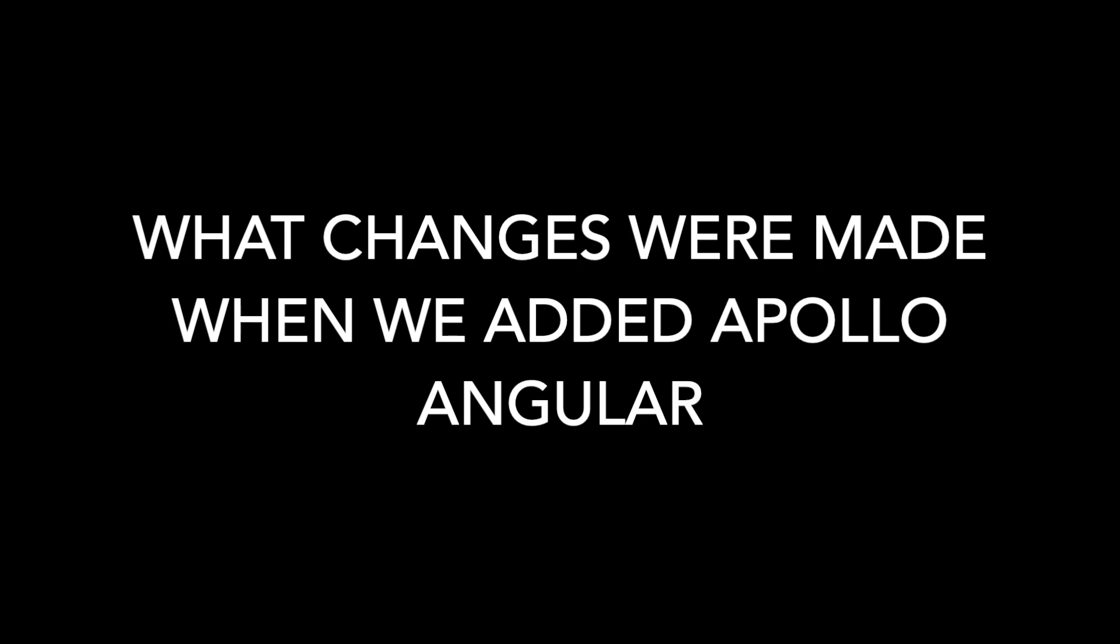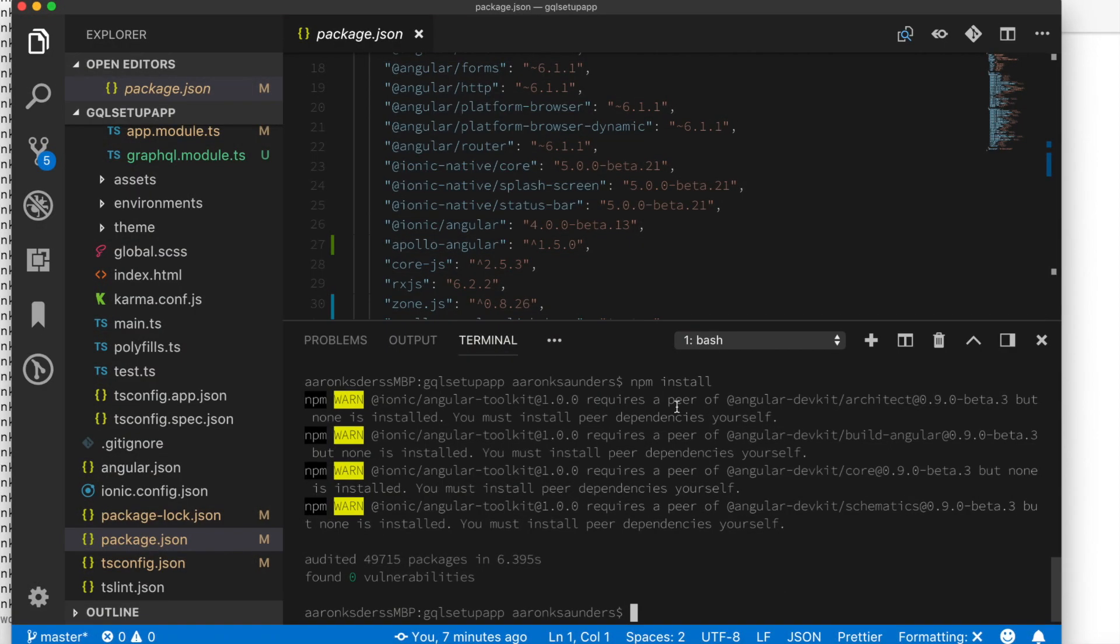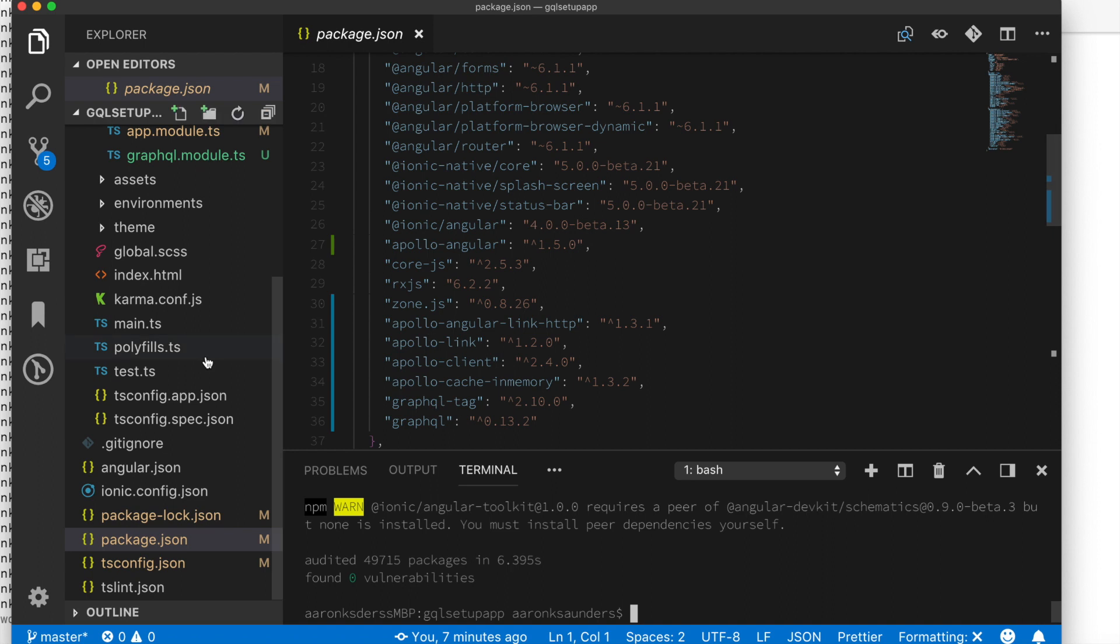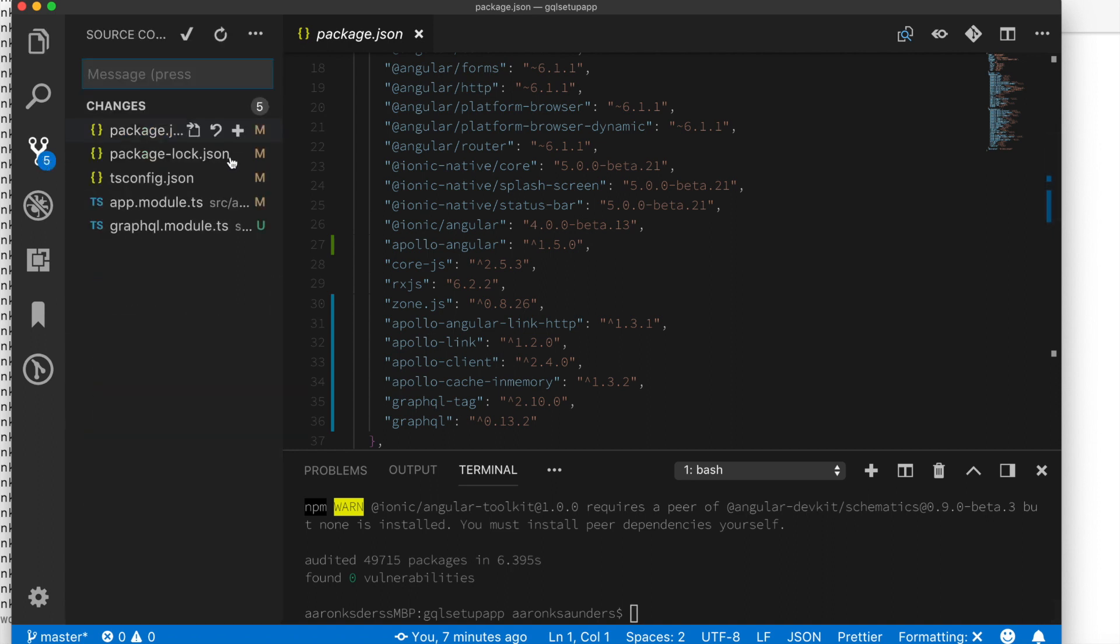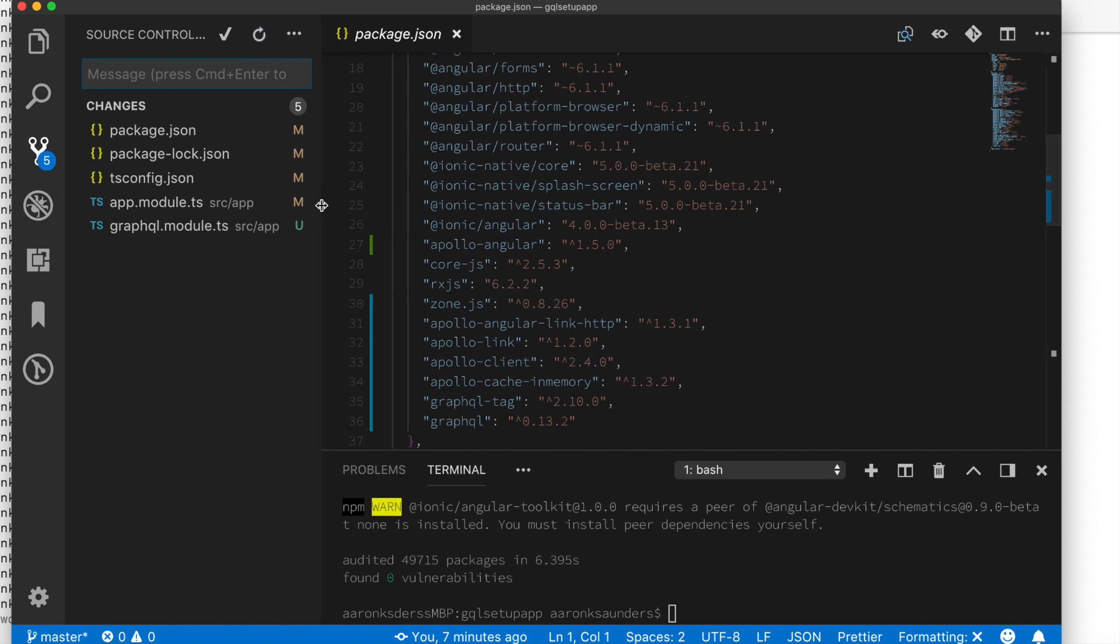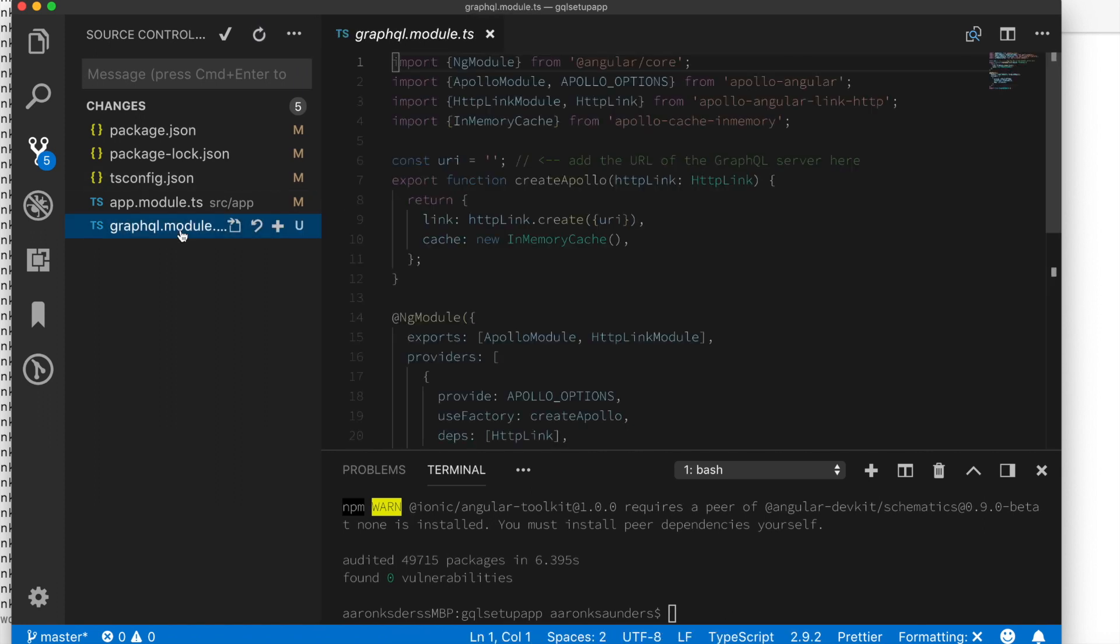Let's see what the changes were made when we added Apollo Angular to our project. So first you can see right here looking at package.json there are a few node modules added. All those that start with Apollo were new things that got added.